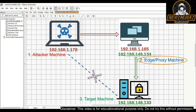Today I'm going to show you how to perform a pivot attack. A pivot attack is a technique an attacker can use to move from one compromised system to another system within the same network or a different network. In this demonstration, I set up three virtual machines.